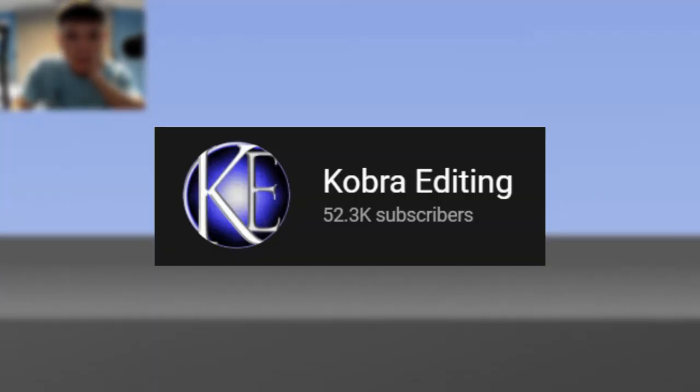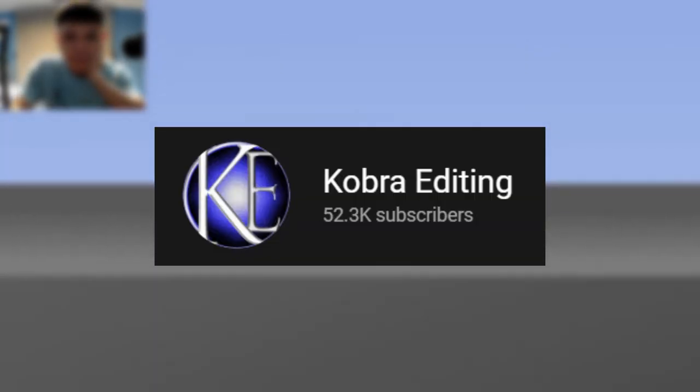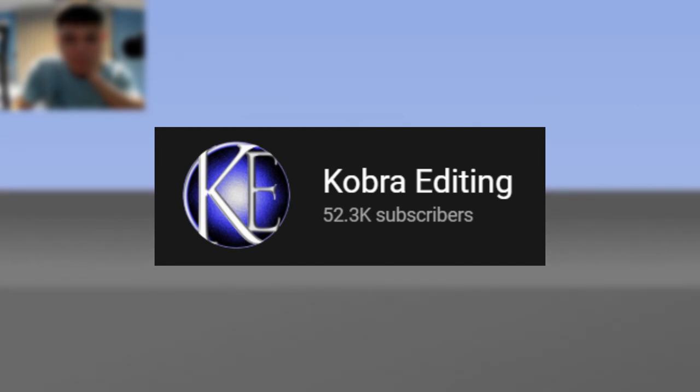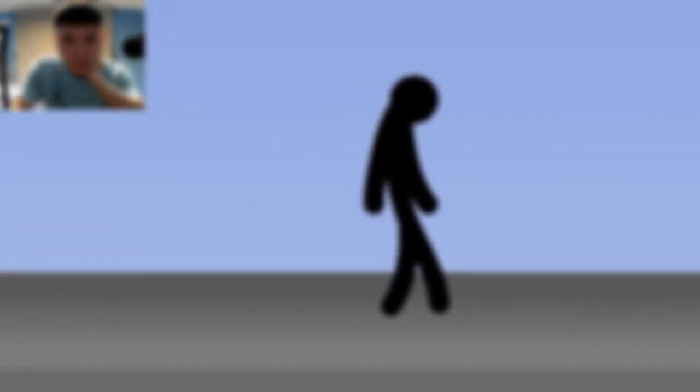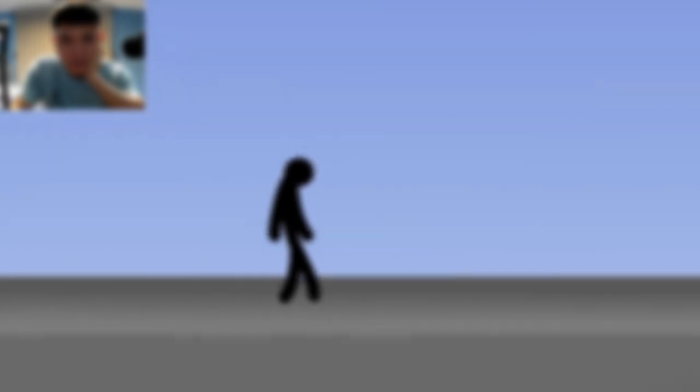Good day everyone, welcome back to my channel. Today, I am going to react to Tetris D. This animation was made by Cobra Editing, so link is in the description down below. Show him some love and support, that would be appreciated.